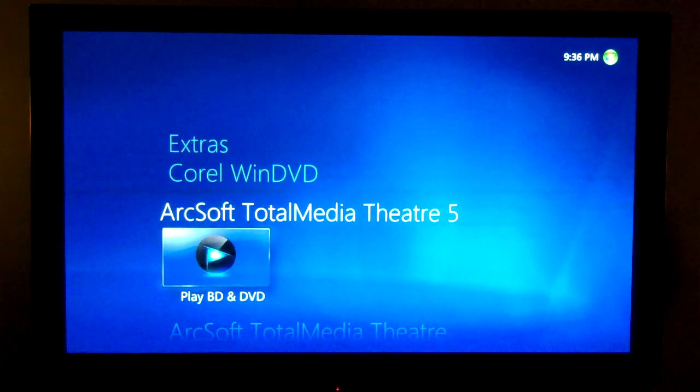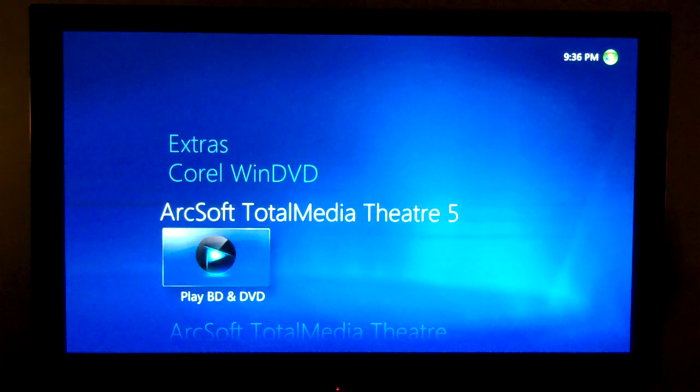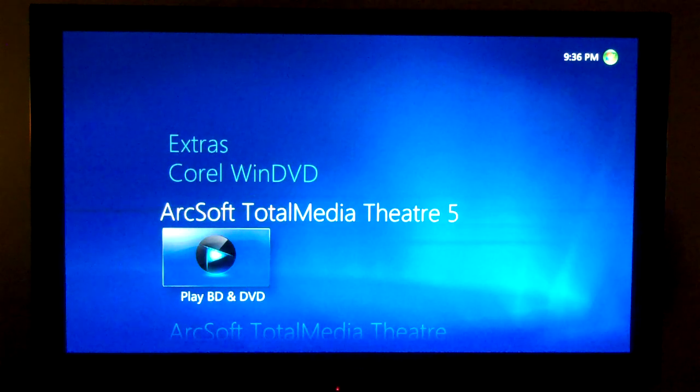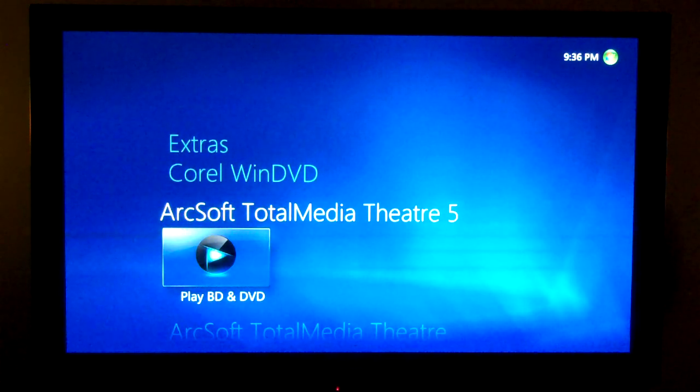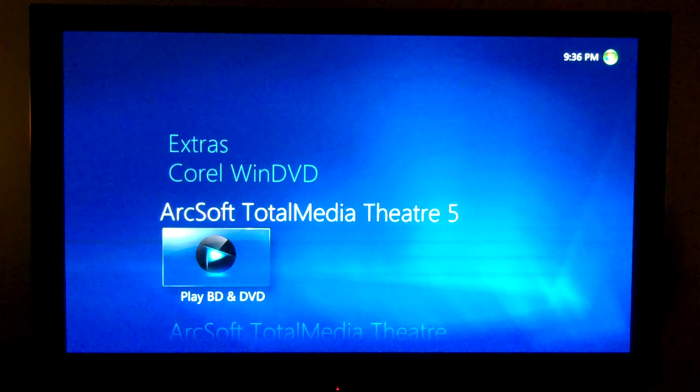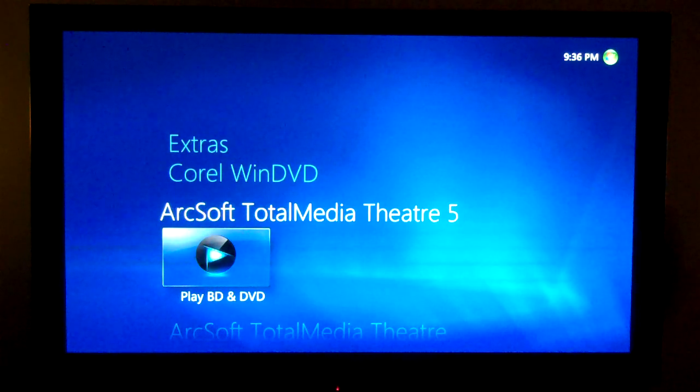Okay, so we're going to take a quick look at ArcSoft Total Media Theater 5's integration with Media Center. You can launch it right from the main menu. I already have a disk in here.